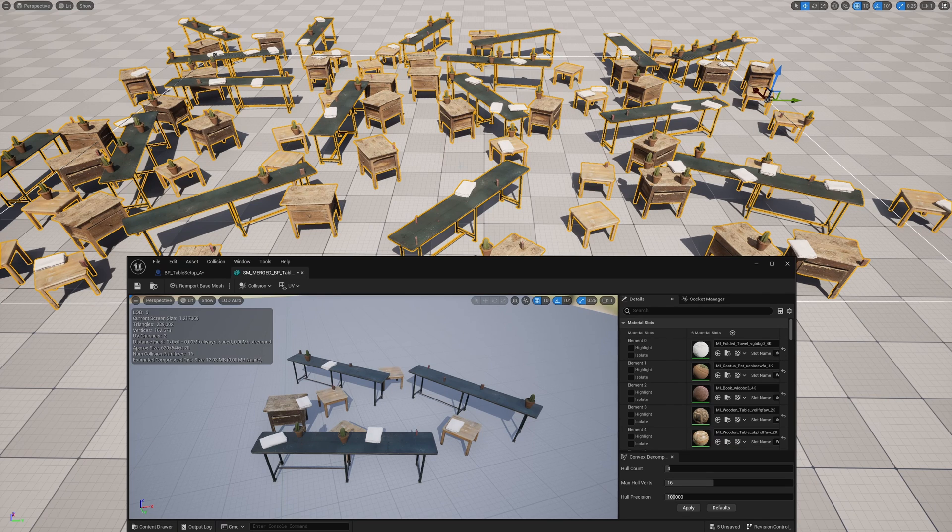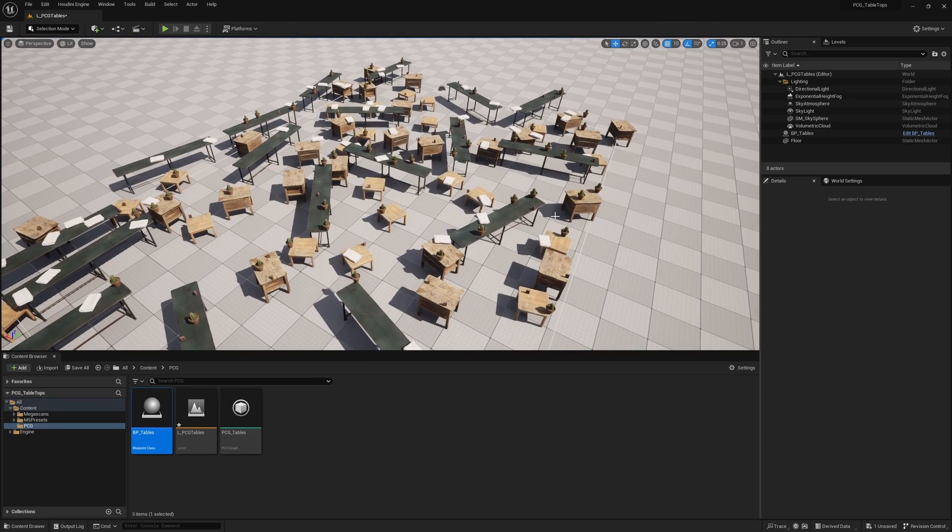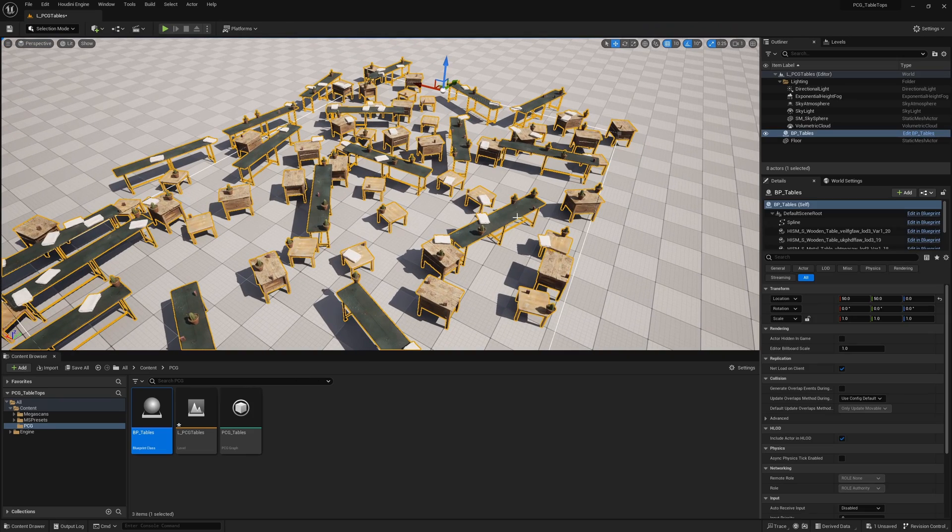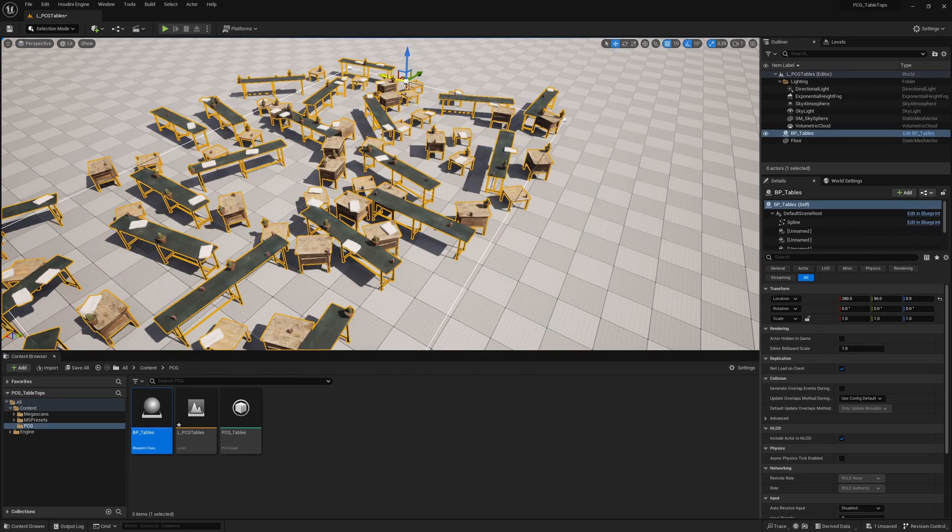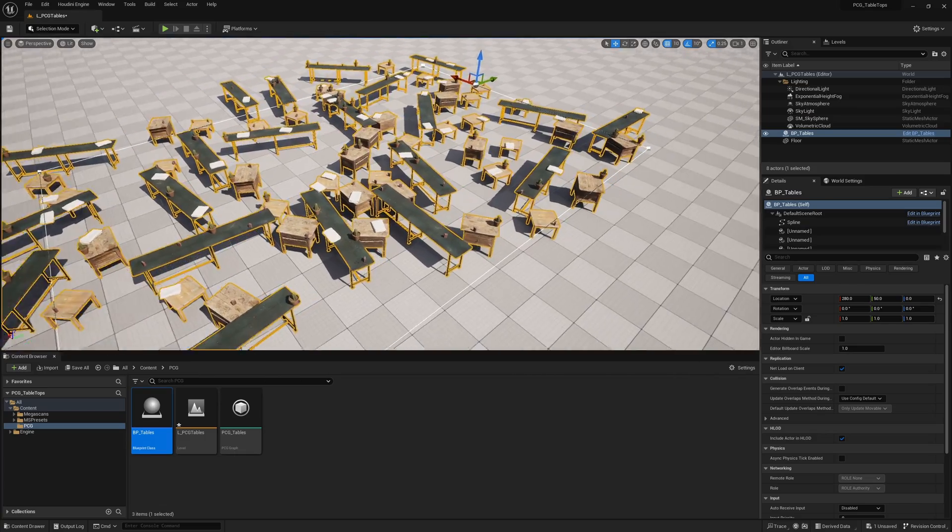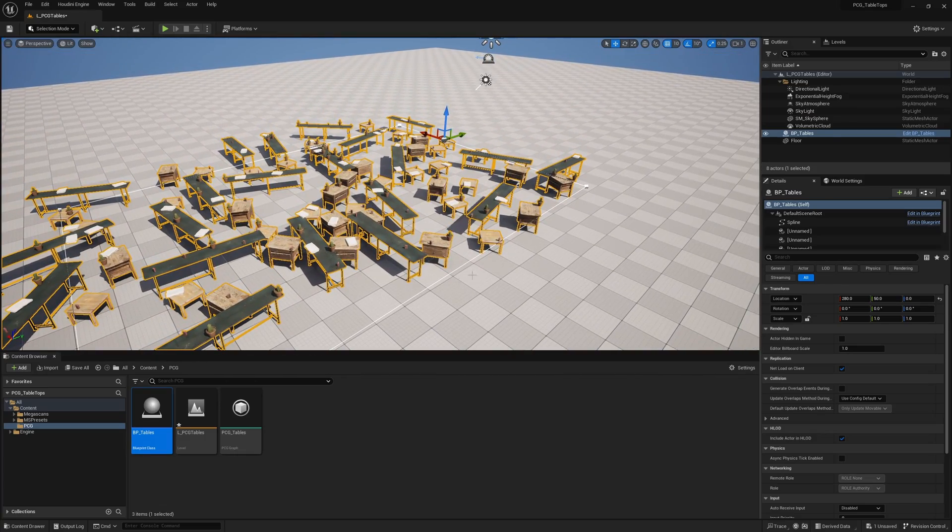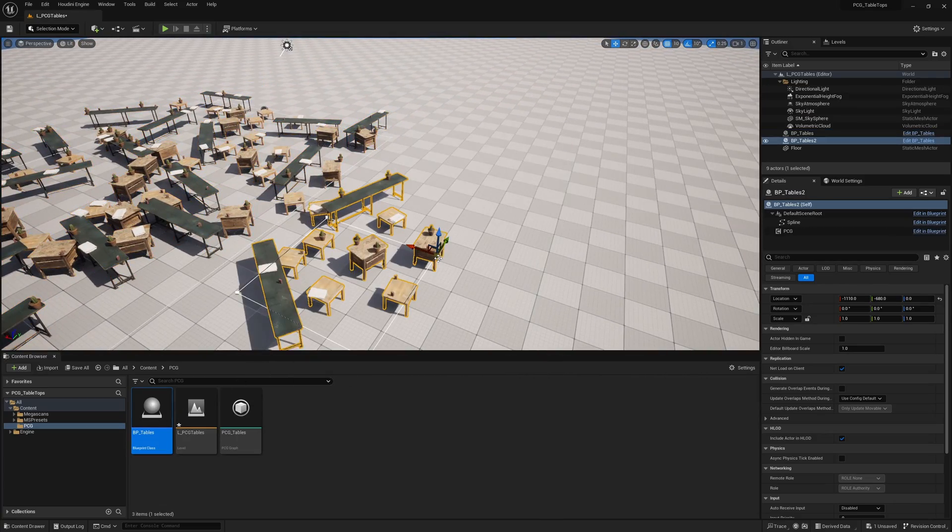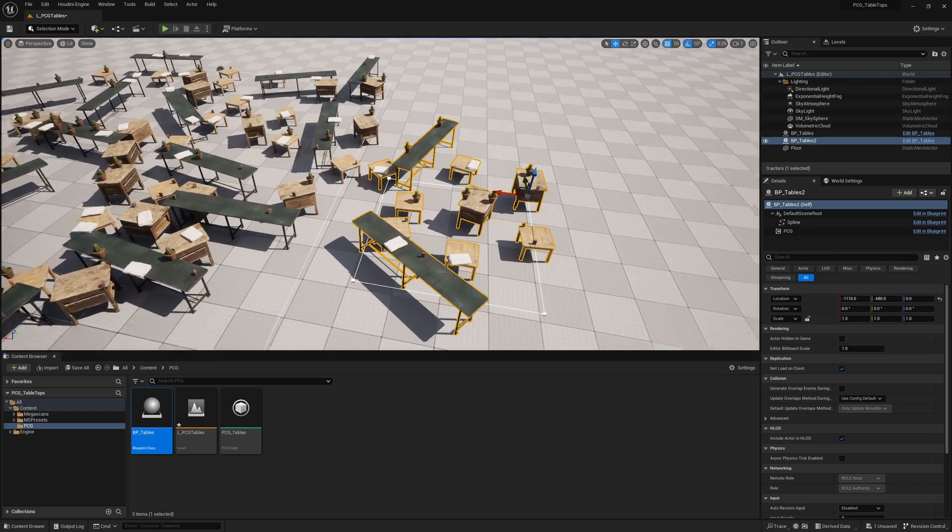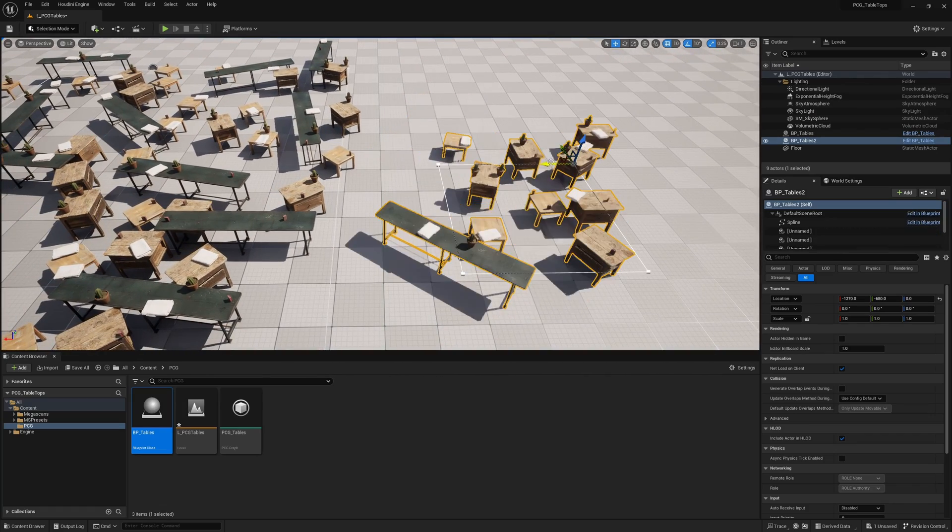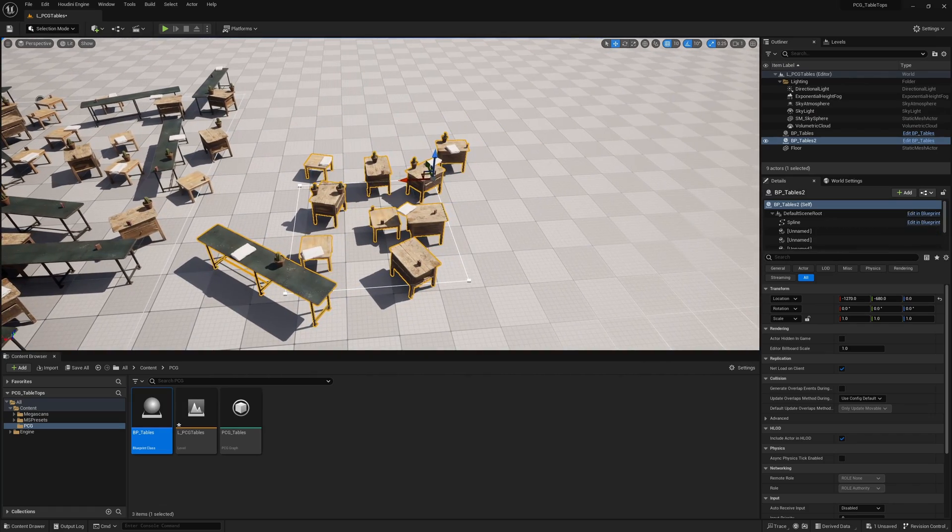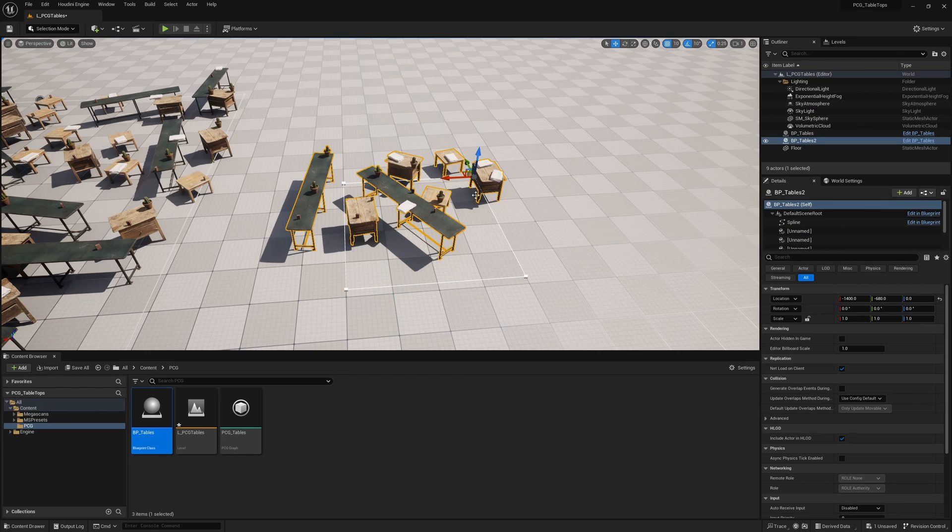Here I am with one of my previous tutorials that I've done, showing how to set up some tables and chairs. But let's say you want to bake this down, you want to optimize this, or for example you have a small area like this and you're very happy with the configuration in one of these setups and you just want to lock it down.